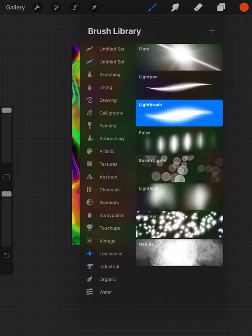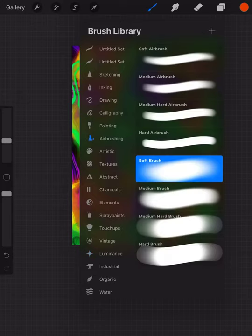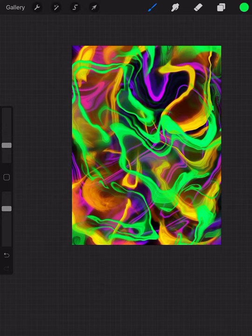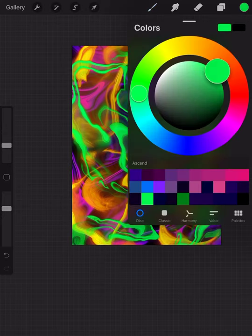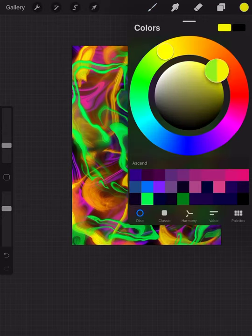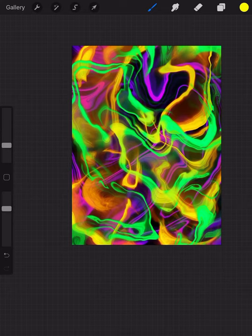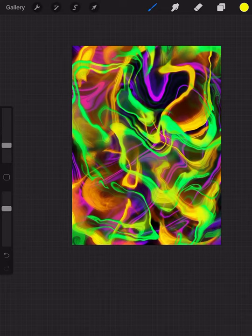Basically, what I would do now, if you want to keep adding different colors, you can alpha lock it and just try different experiments. Turning the alpha lock on, it just seals that layer. You won't be able to draw or paint outside of what you already put down on that layer. So it's a very useful tool.